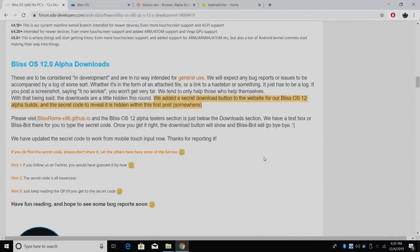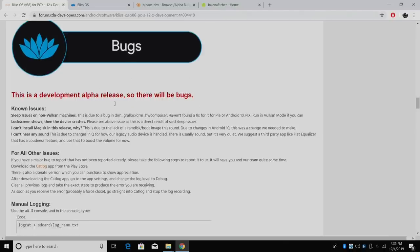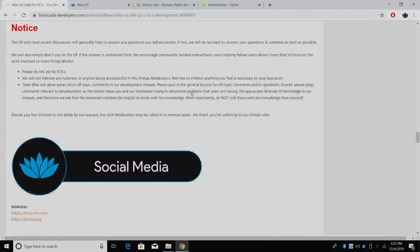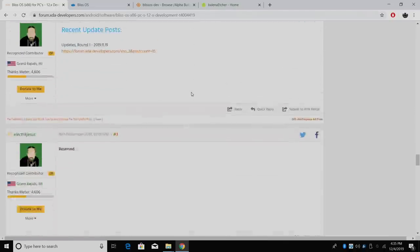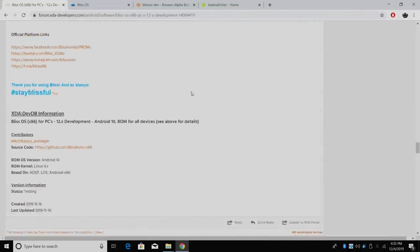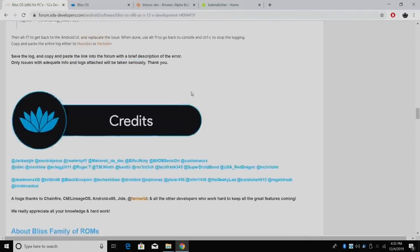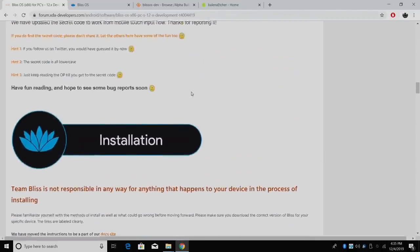So I thought this was pretty cool, but since this is an alpha, they've added a secret download button on their website and a passphrase that you have to enter to get to that download. Now I can't ruin the passphrase for you, but I can tell you that it is located in this first post here. You just have to find it and you'll find the hint. So just keep looking through here and you can get right to it.